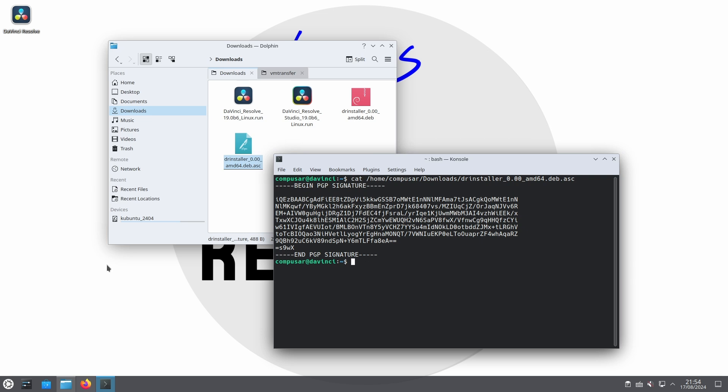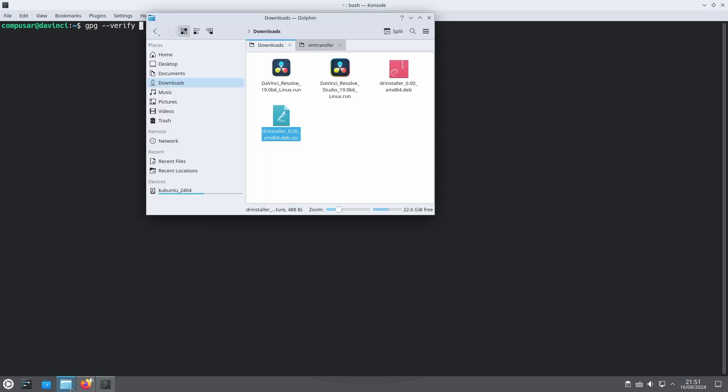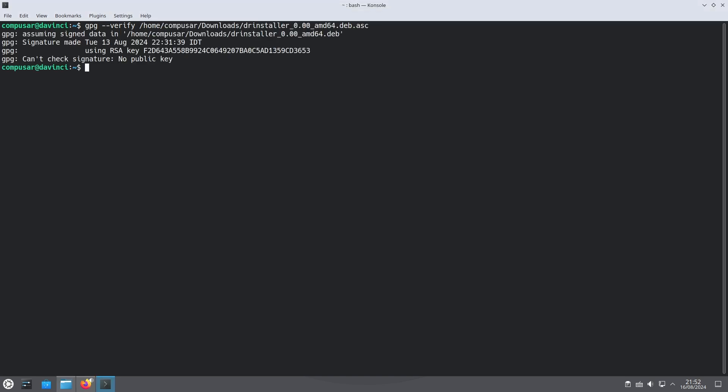Actual verification needs to be done in the terminal. I promise you that is the only step that needs you to type stuff out. We can type gpg dash dash verify and then drag the ASC file into the terminal so it gets the path. Hitting enter tells us that it was signed with an unknown key and therefore cannot be verified. To verify the signature we need the public key that signed it.